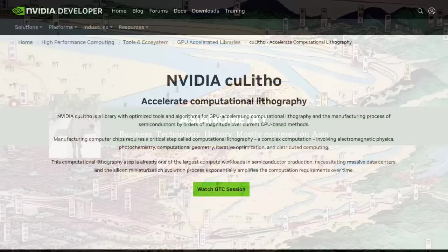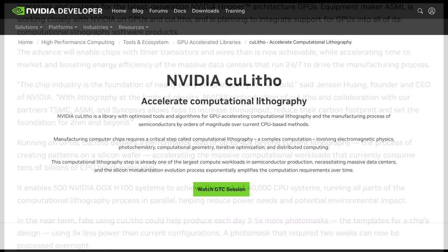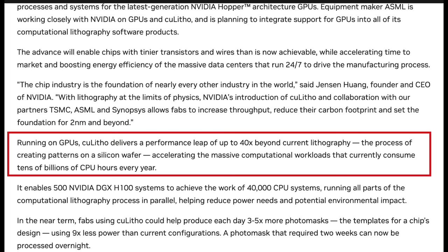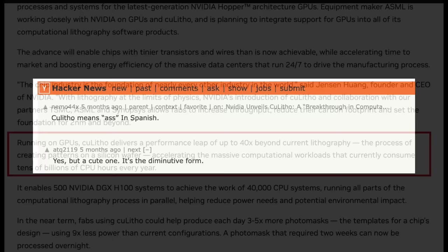In March 2023, Nvidia announced a new software library that they call CuLitho. Nvidia claims that this computational lithography library can deliver a performance leap of up to 40 times beyond current lithography. Most of the comments on the internet have centered on the library's name, which unfortunately reminds people of a Spanish slang word meaning small butt.